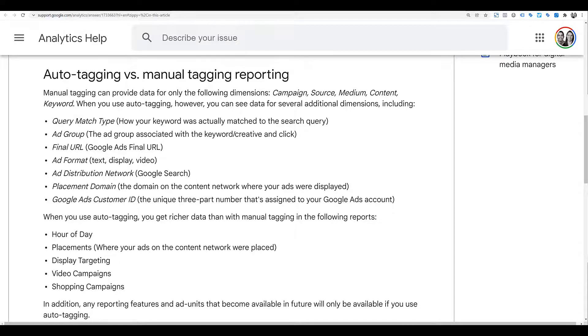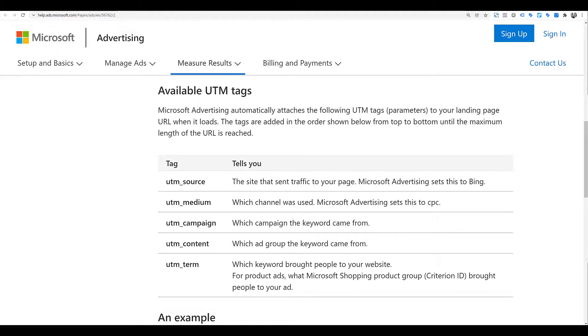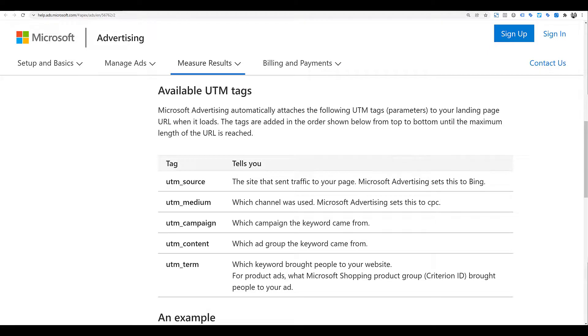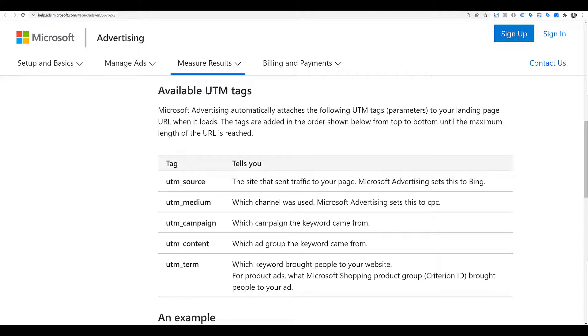Now, if we go to Microsoft, Microsoft will only add the five main UTM tags when you have auto-tagging set up there. So for Microsoft, your auto-tagged source will always be Bing. Your medium will always be CPC. It'll pull in the campaign name. Your content will be the ad group the keyword came from. And then the term is going to be the keyword, not the search query, the keyword. Or if it's for shopping, it'll be the product group.